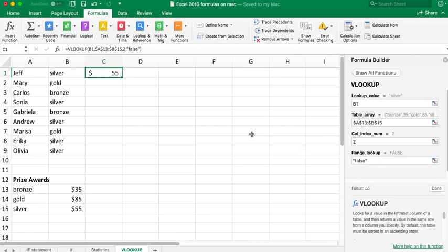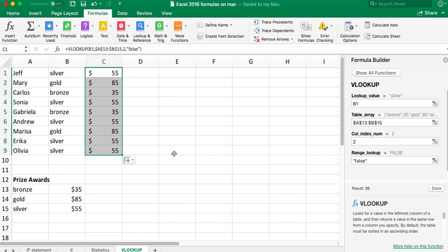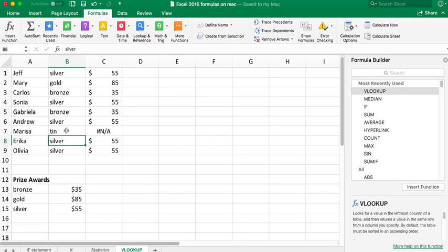I say done. I've got $55. I pull it down so it's showing the correct amounts here. But if I type in tin here, it's going to say N/A. I'm just going to do an undo. So that is the essence of doing the VLOOKUP.